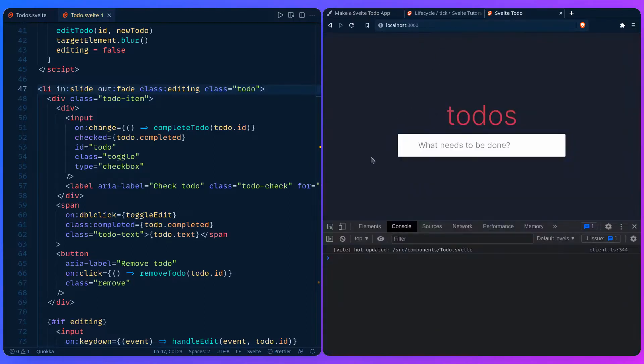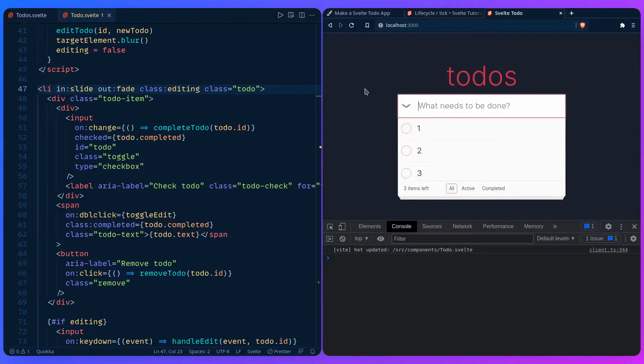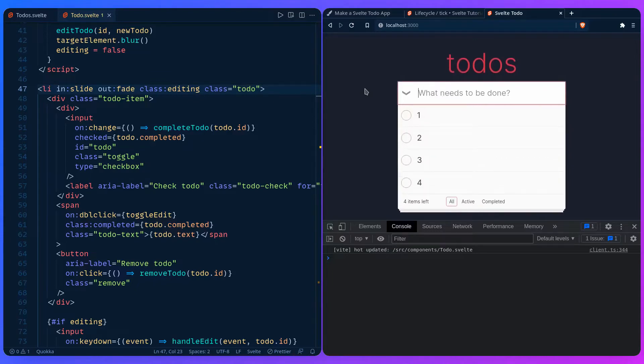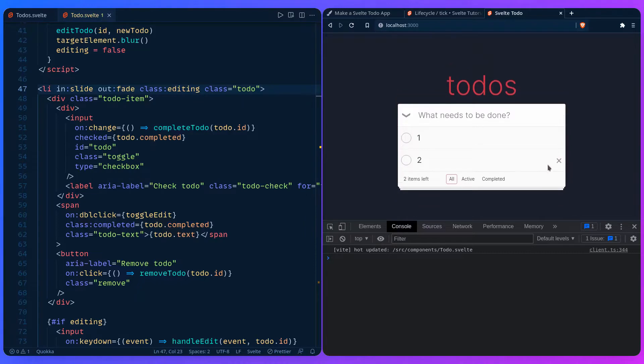If we go here let's add a couple of items and you can see the animation and it looks awesome. Let's also look at deleting. It just elegantly fades out. That's awesome.